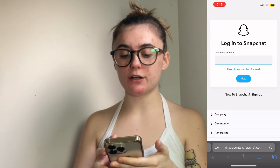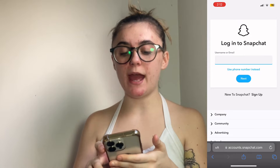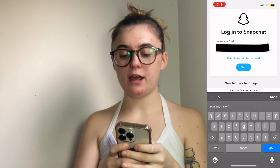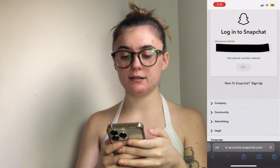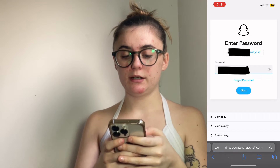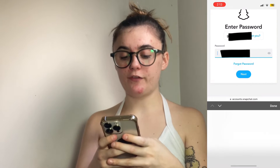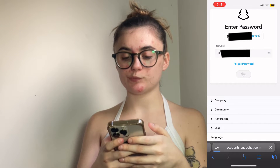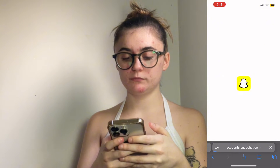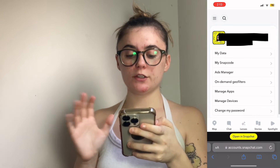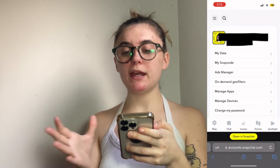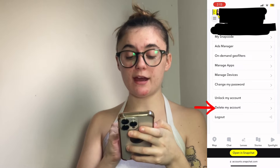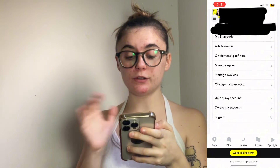To delete your account, you're going to start off by entering your Snapchat username or email, and then you'll hit next. Then you'll have to follow that up with your password. Once you get to this page, you're going to scroll down until you find the delete my account option, and you'll click on that.